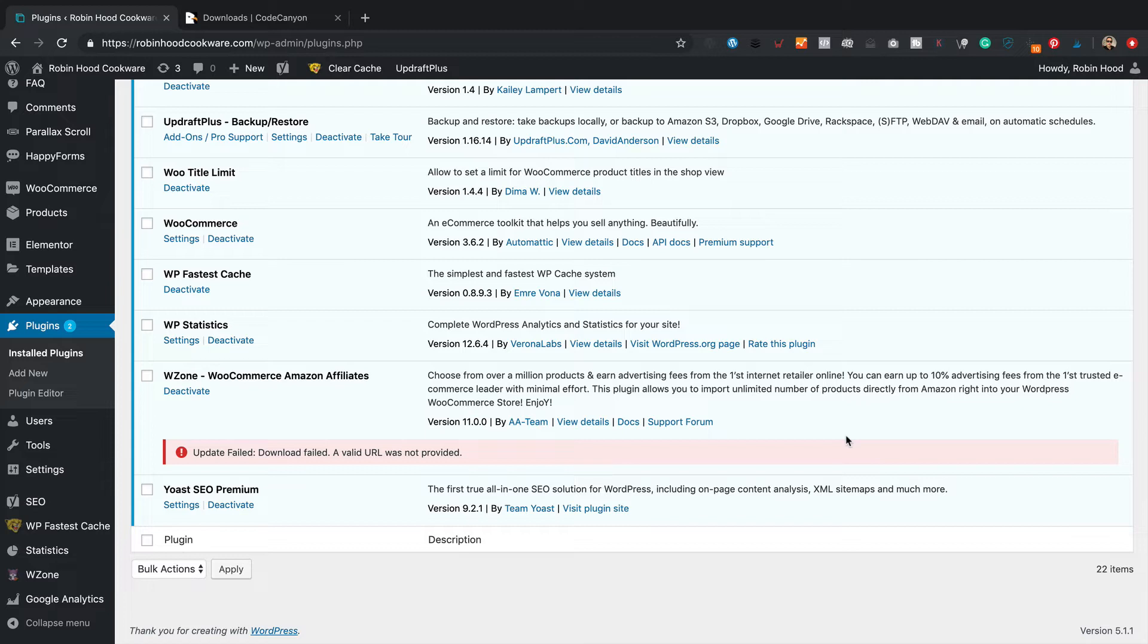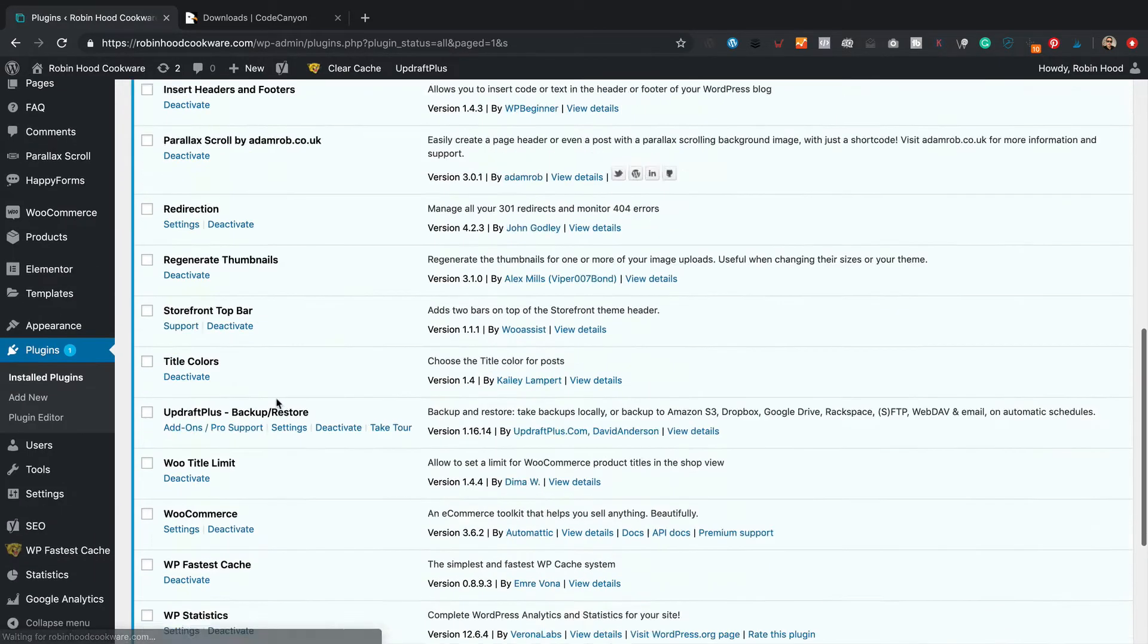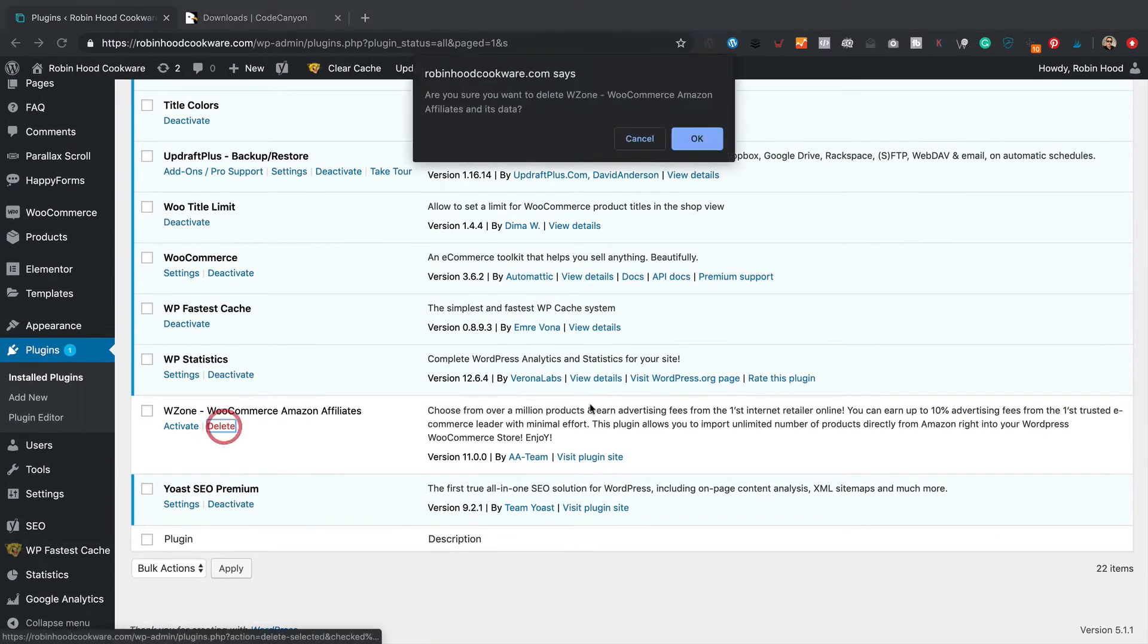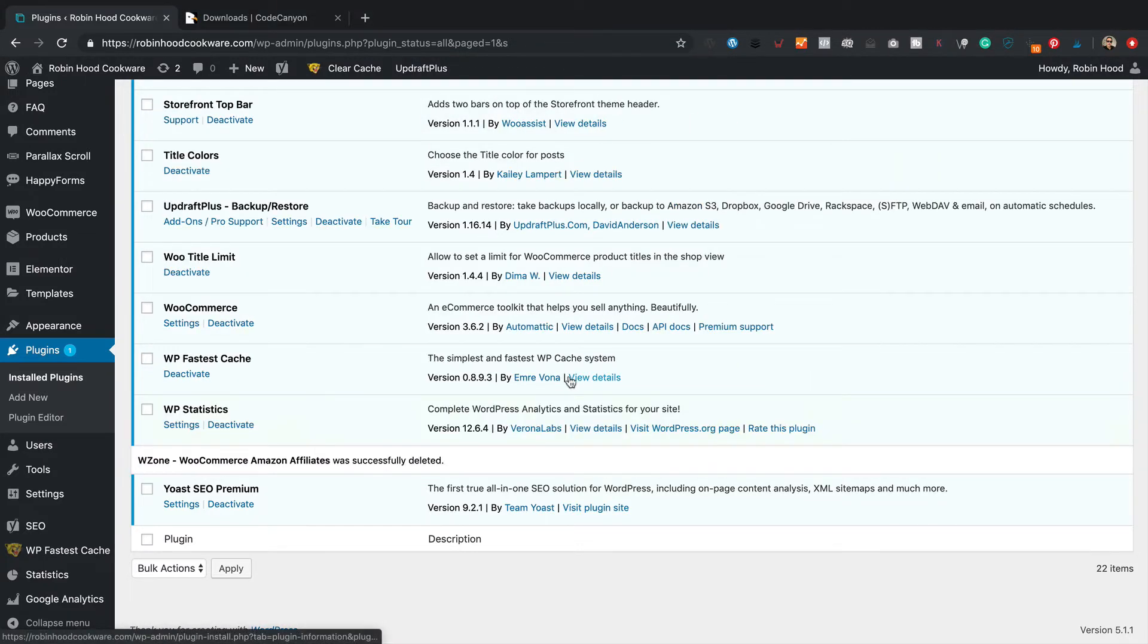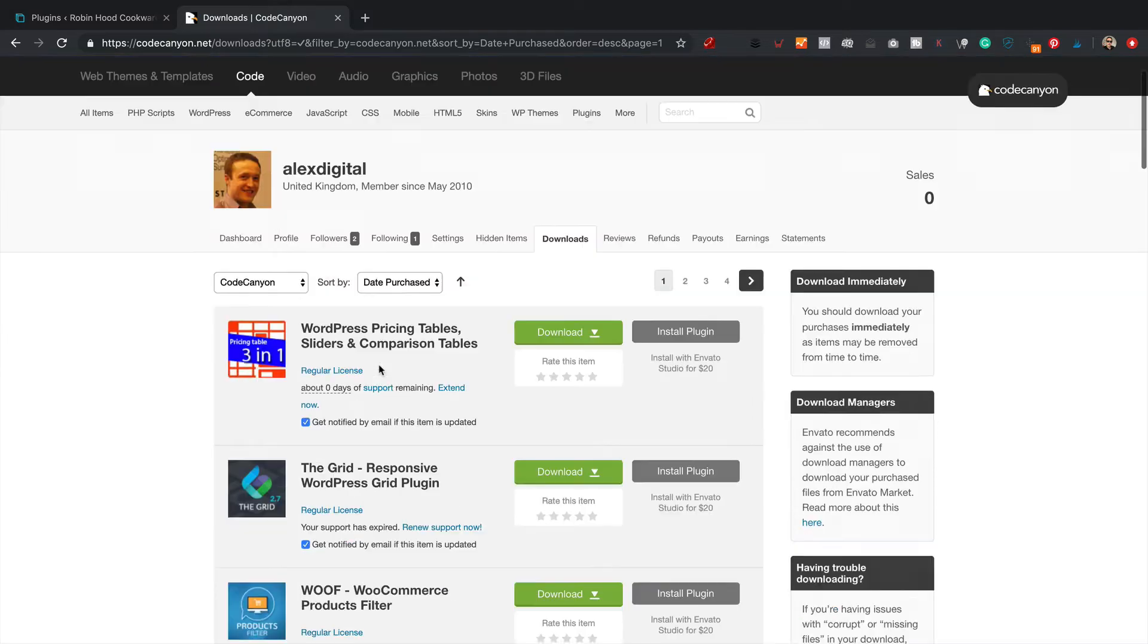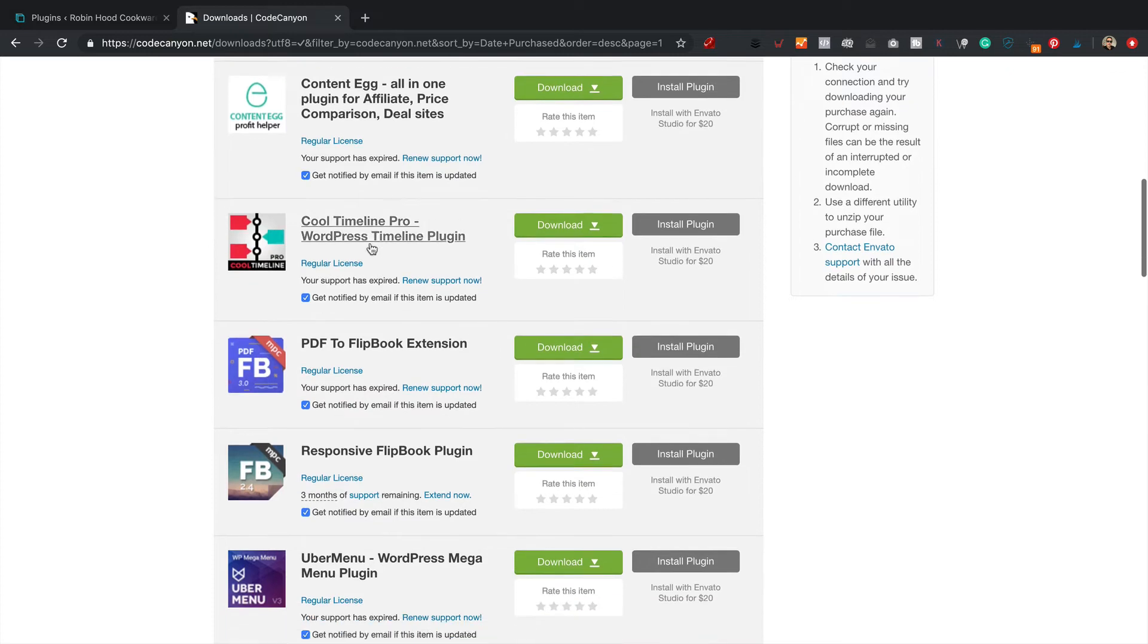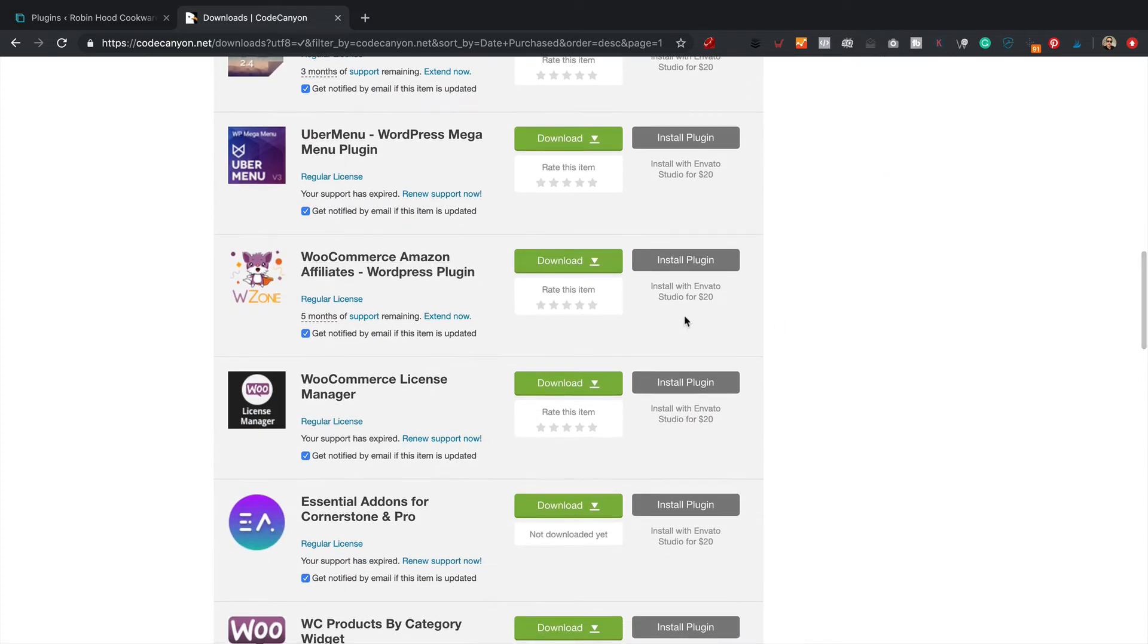So what we're going to do is deactivate WuZone and I'm going to delete it. Now don't worry, you're not going to lose any settings or anything like that. That's gone. Then over on CodeCanyon, you want to go into your downloads area and take a look in there and find your WuZone download link. Mine's here.